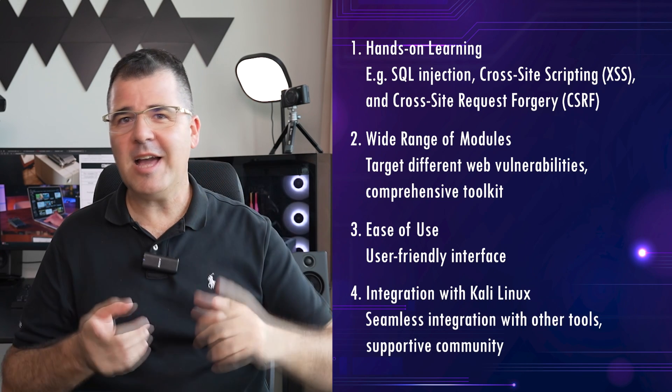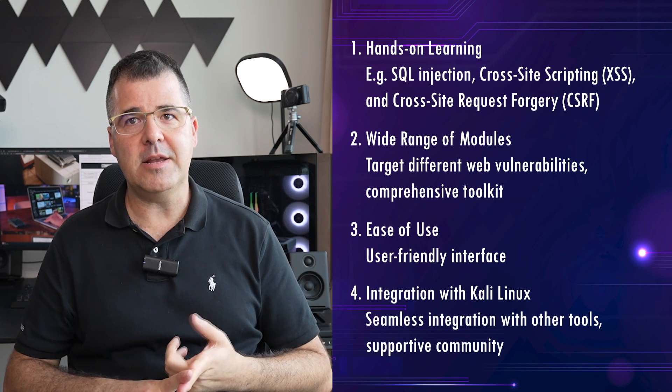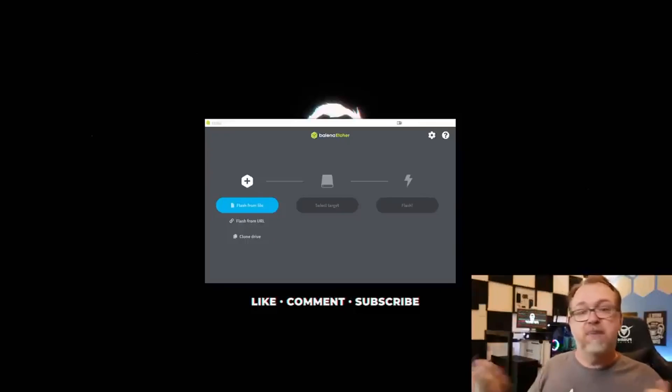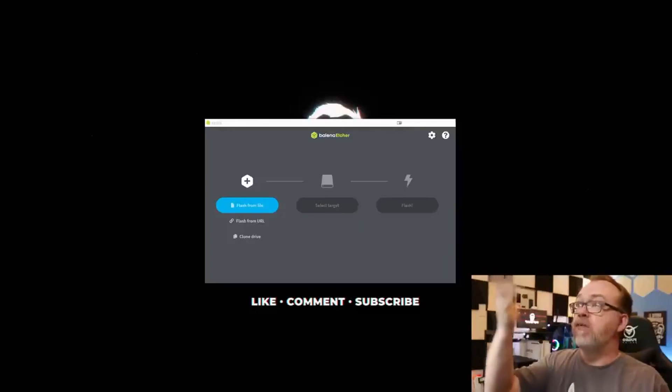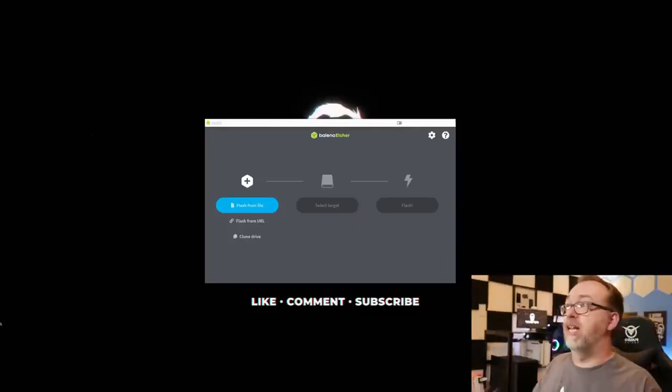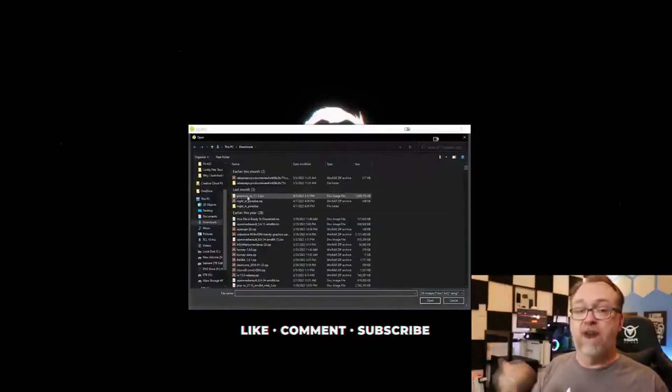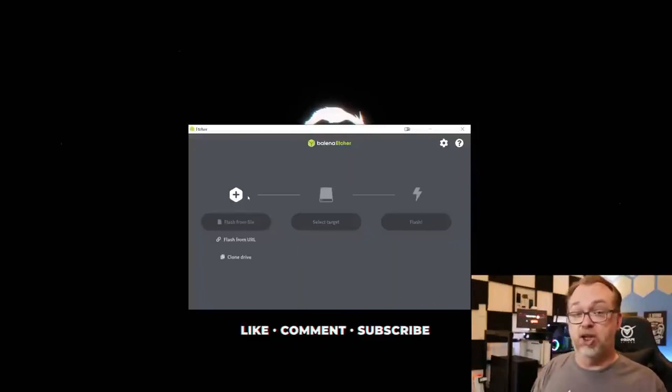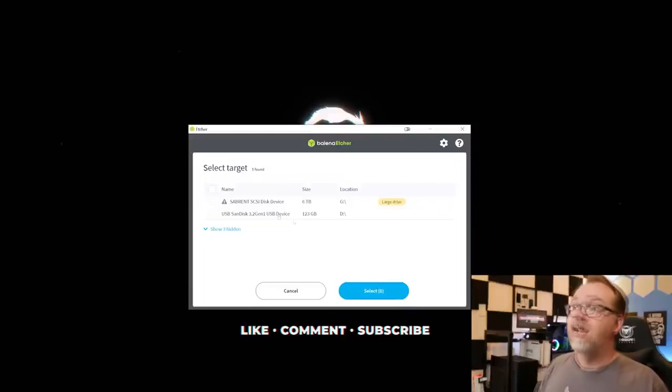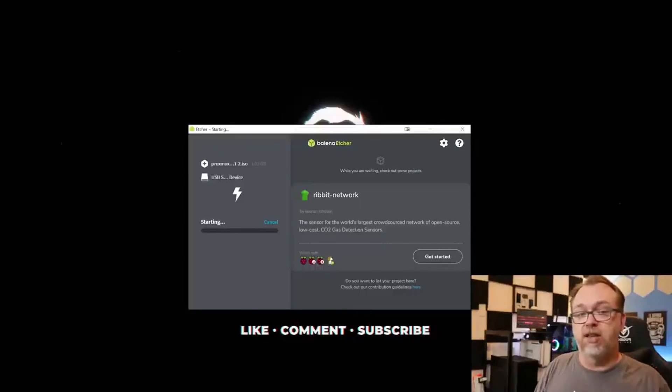Last but not least, integration with Kali Linux. As part of the Kali Linux arsenal, Websploit benefits from seamless integration with other tools, and a supportive community enhancing its educational value.